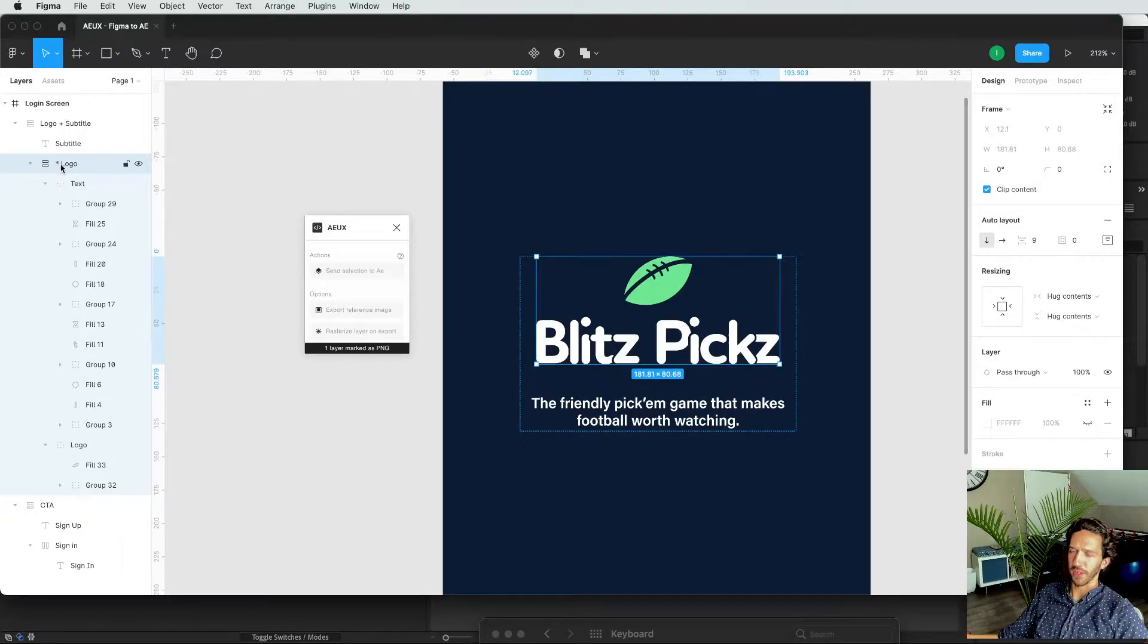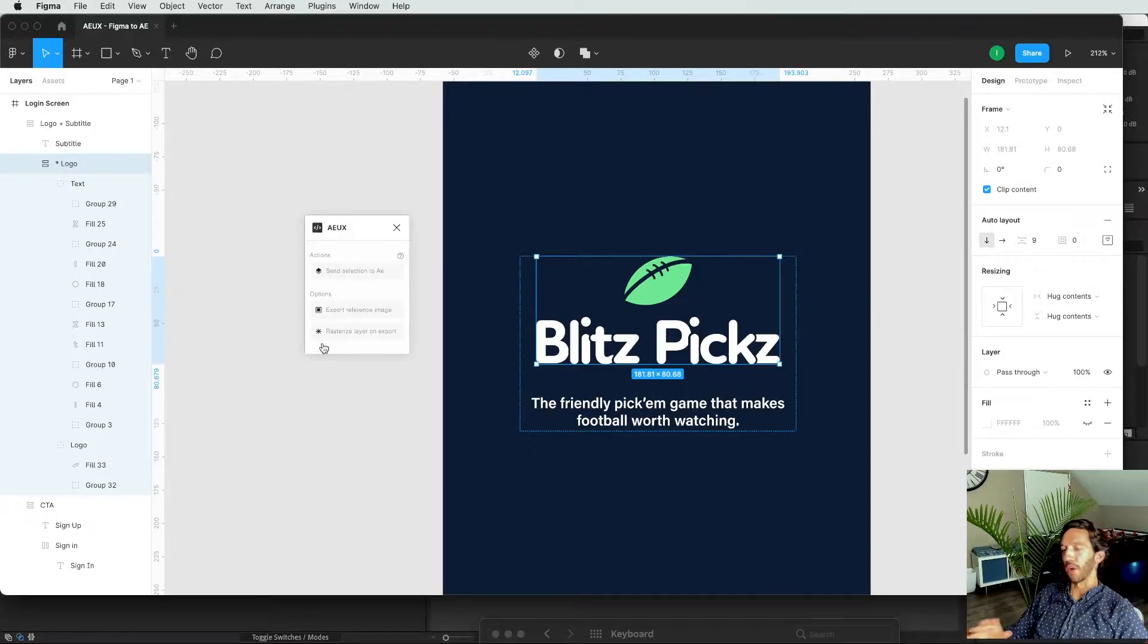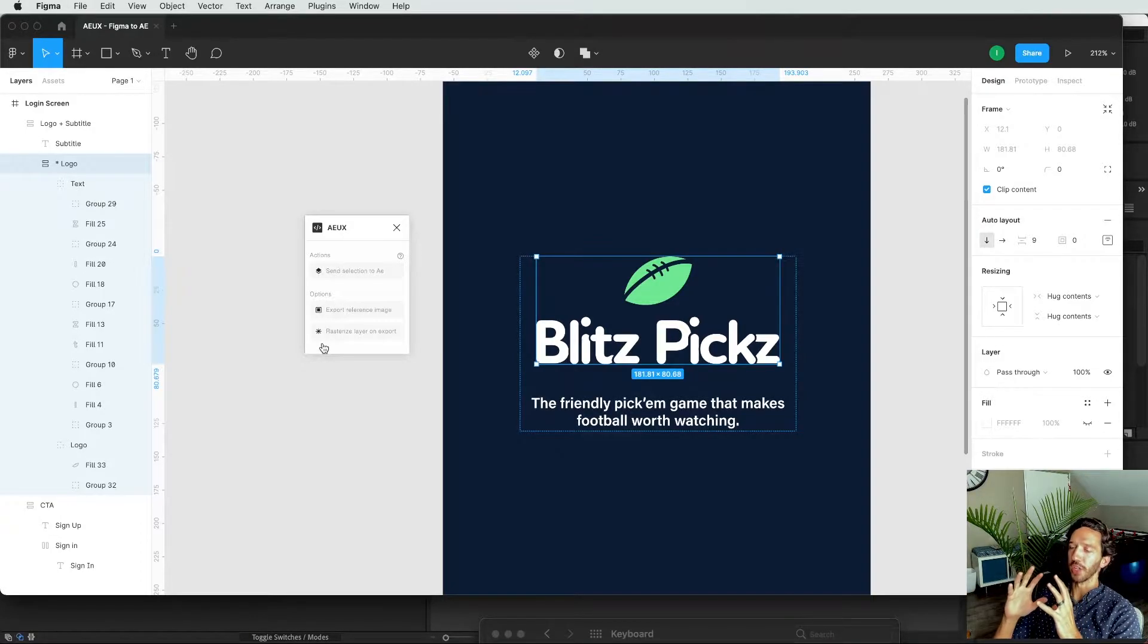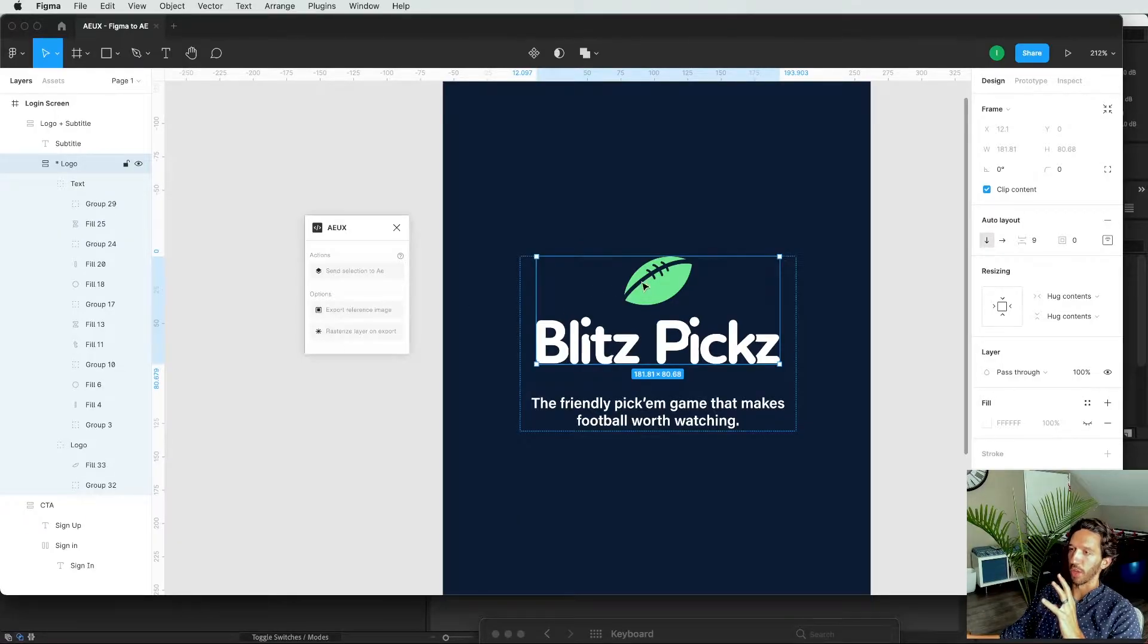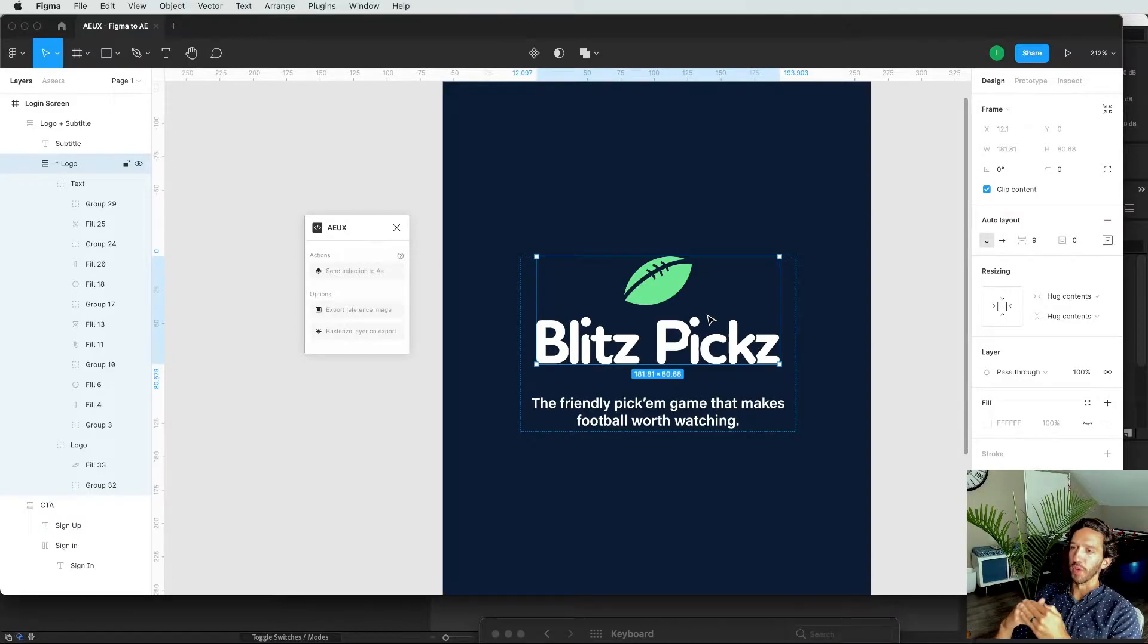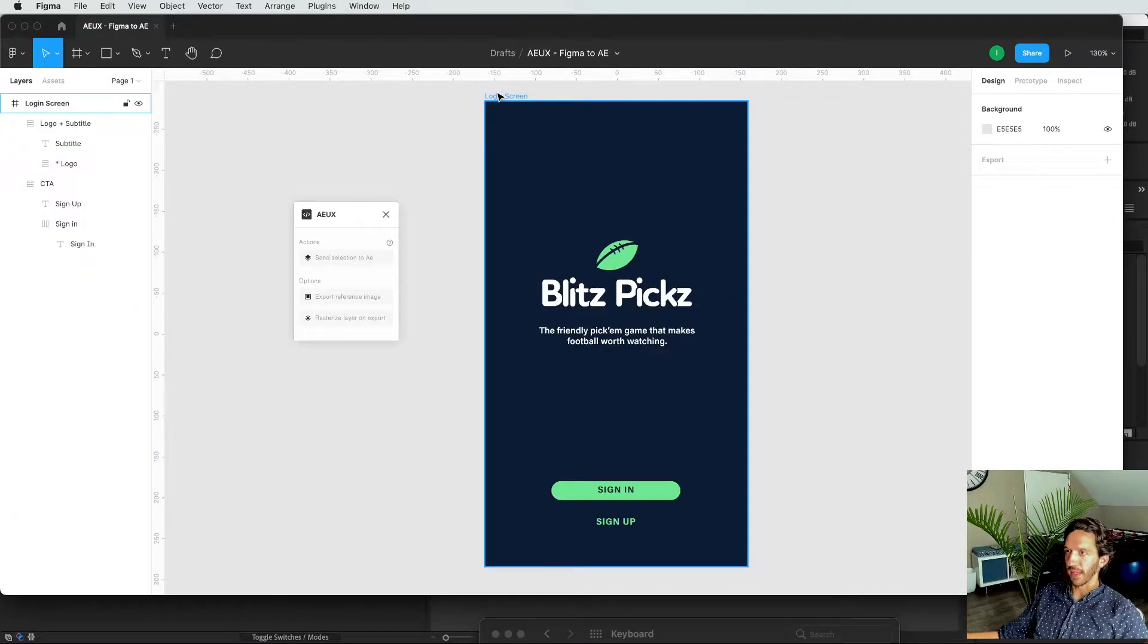And you see it adds a little asterisk right here. And so what will happen is when I actually send the selection over to After Effects, it will basically create a PNG of this entire logo with its type right here. And that really helps limit the amount of resources needed to render all the things that are happening in After Effects.